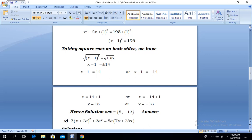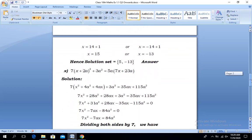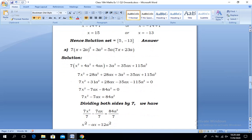Hope you understand. We now solve one more part, moving to part number 10. The question is: 7(x + 2a)² + 3a² = 5a(7x + 23a). Starting our solution in the very first step, opening this whole square and on the right-hand side opening the bracket by making the multiplication.